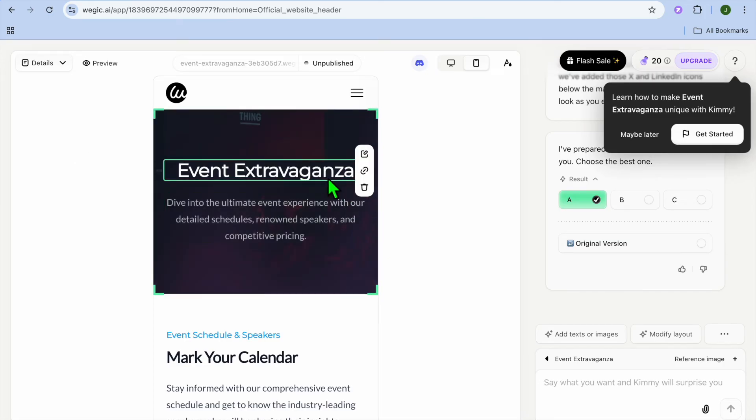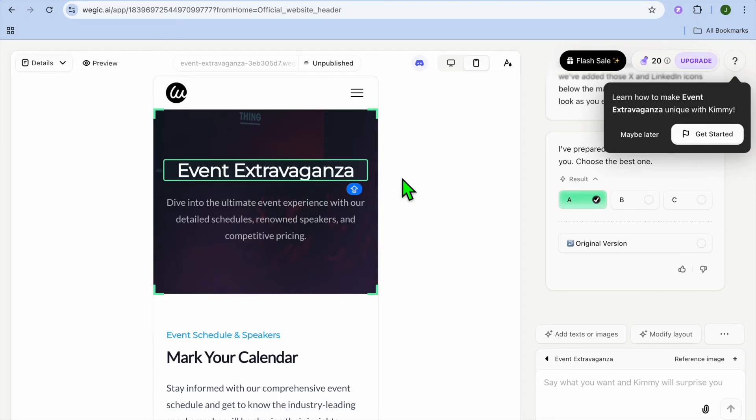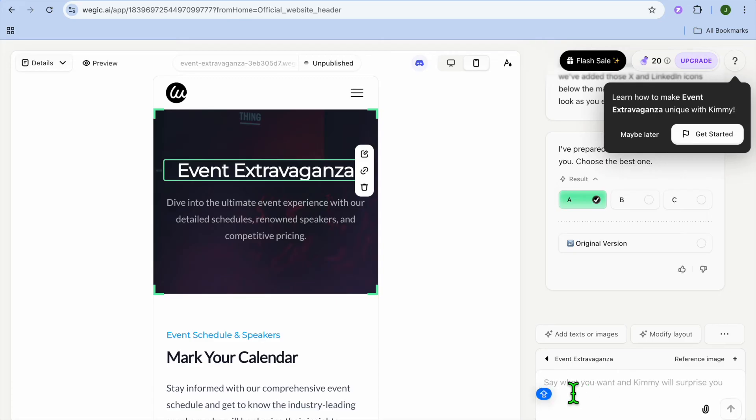Then from there, you can manually edit any section you want by selecting the section, then tapping on the pencil icon which says edit text. Or if it is a case that you like to use the AI to edit the section, you can type in a prompt in the bottom right hand corner.